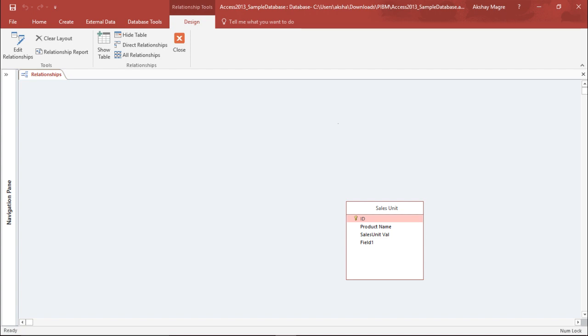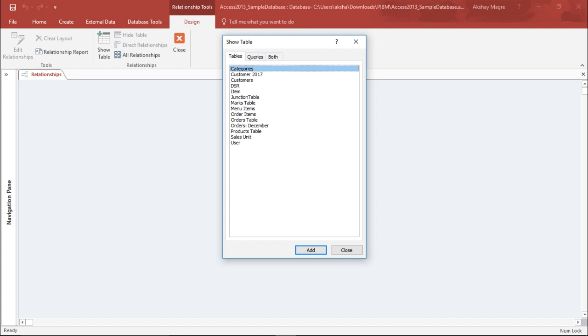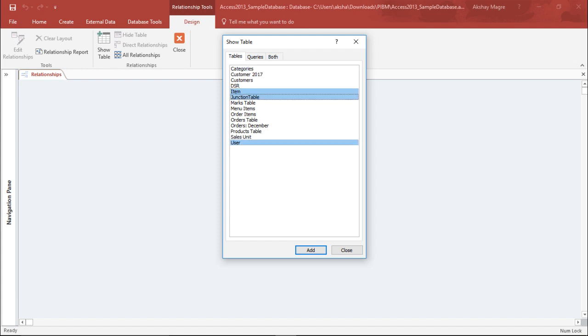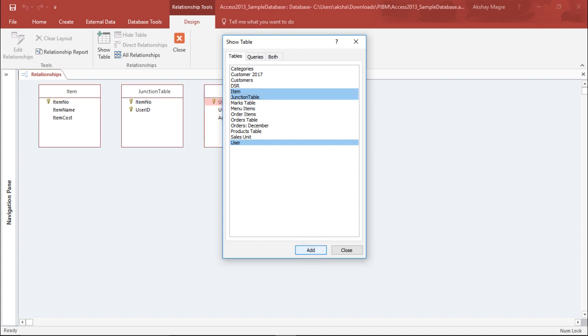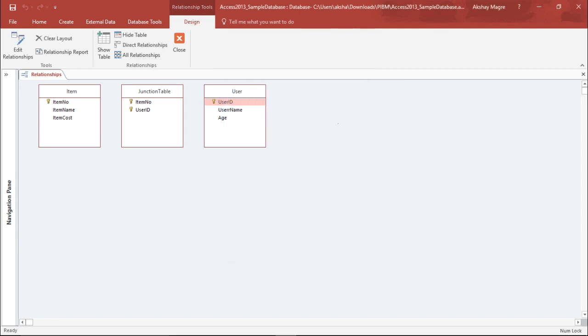I'll simply select all these tables and delete them. Now I have deleted all the tables. I want to add the tables which I require: the item table, the user table, and the junction table. These are the three tables for which I'll be creating the junction table. I select Add and now all these tables have been added.